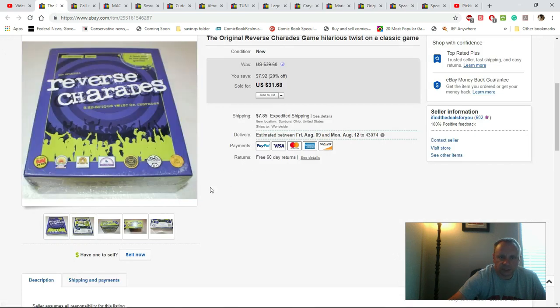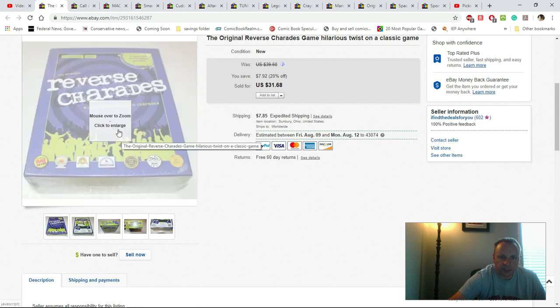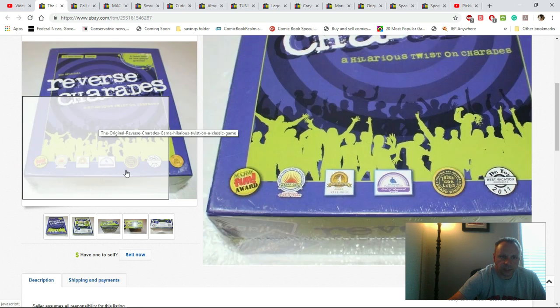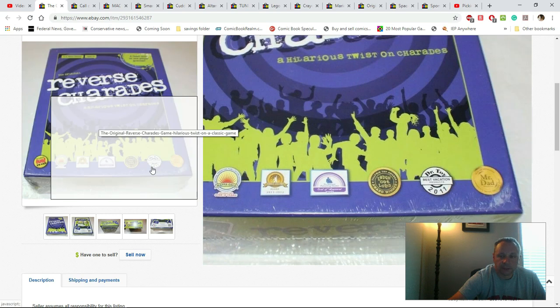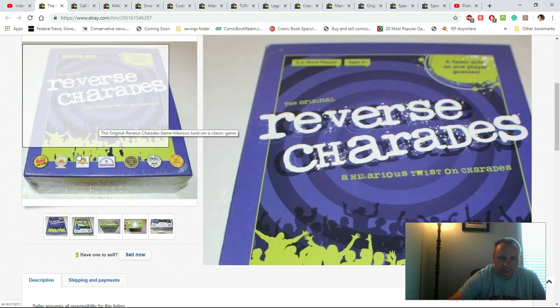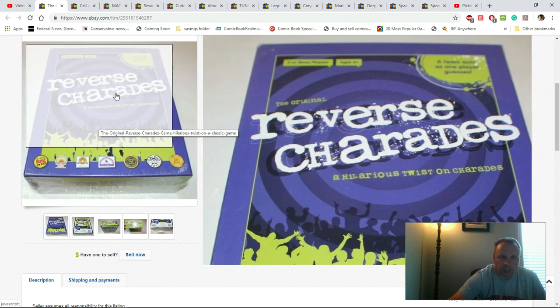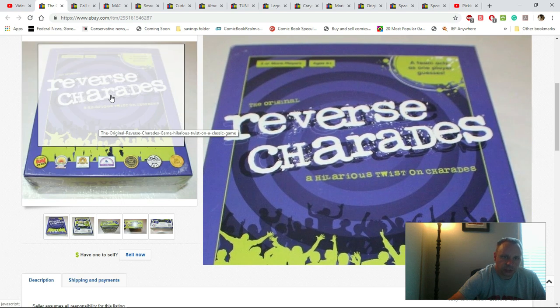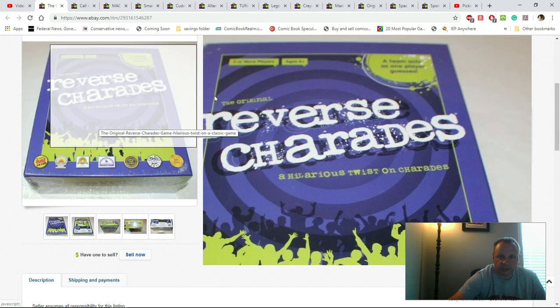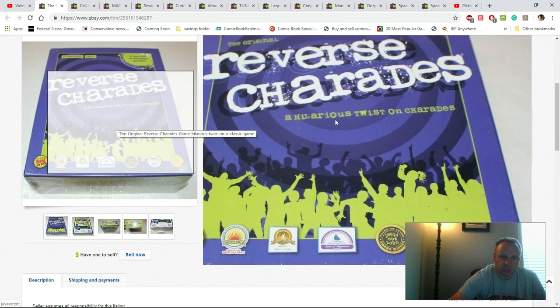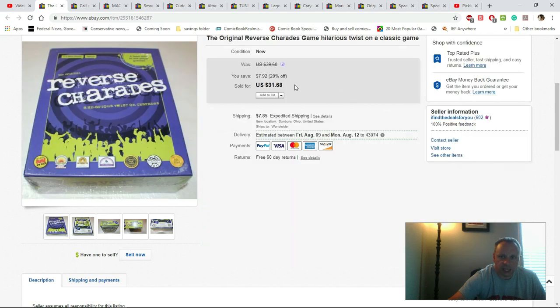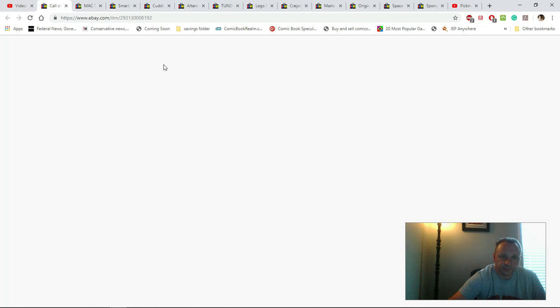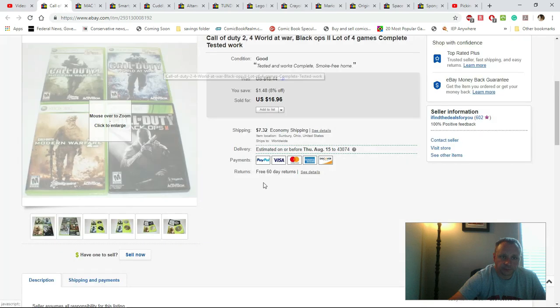A few weeks ago, if you saw one of my haul videos, you would have seen that I scored a lot of board games. Reverse Charades is one of them. This would have cost me $2 and they paid me $31.68 plus shipping, so that was definitely a good sell.